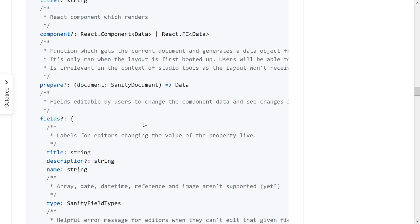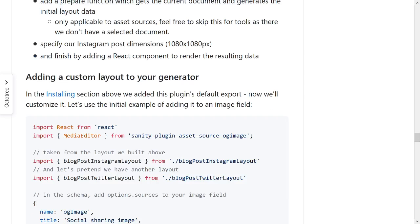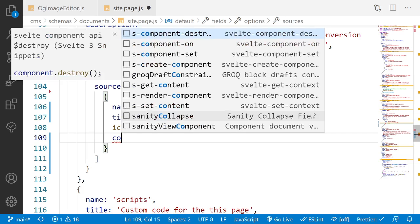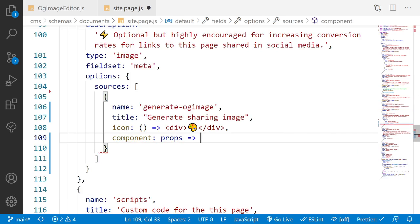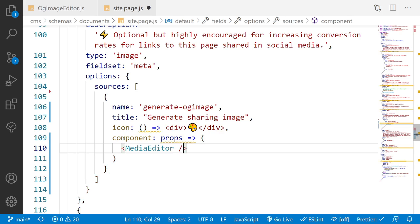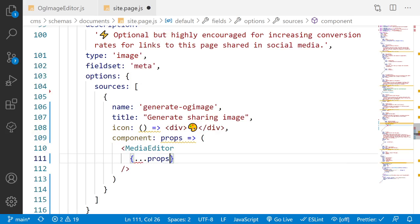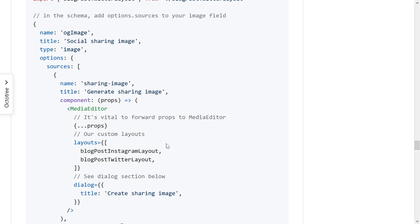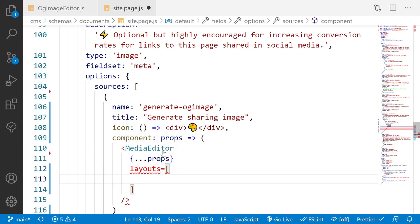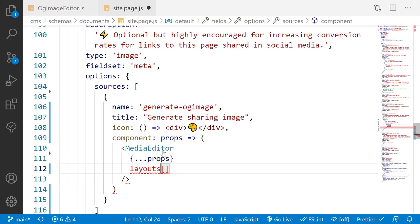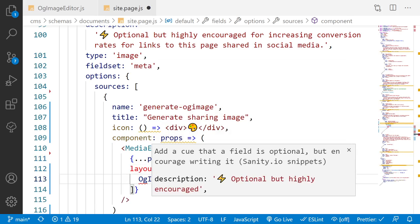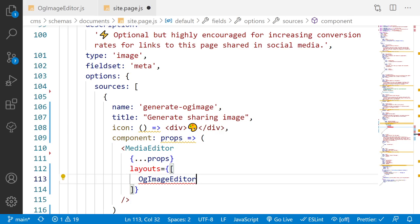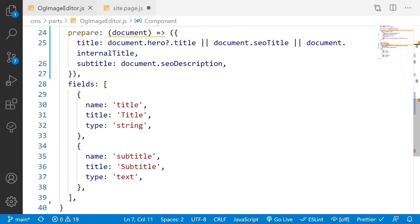The first source object has an `id` of `generate-og-image`, a `title` of 'Generate Sharing Image', and an icon — I'll use a palette emoji, though you could also use Sanity icons. The `component` takes props and returns `MediaEditor`. We spread all the props down because we get the current document, the `onClose` handler, and the ability to actually submit the image — so we need to pass those. Then we set `layouts` containing our `ogImageEditor` layout that we built.